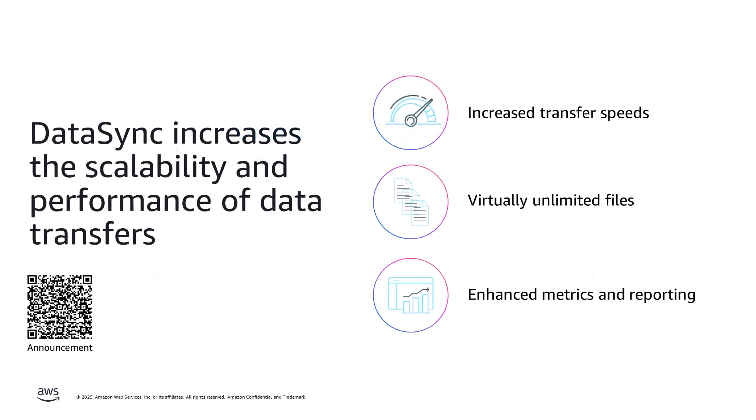DataSync launched a new task type called Enhanced Mode tasks. Enhanced Mode tasks are designed for datasets that consist of a virtually unlimited number of files and provide higher performance than previous DataSync basic mode tasks. Enhanced Mode tasks provide additional metrics and reporting that are especially useful for customers in migration scenarios to help you track and monitor your ongoing progress.